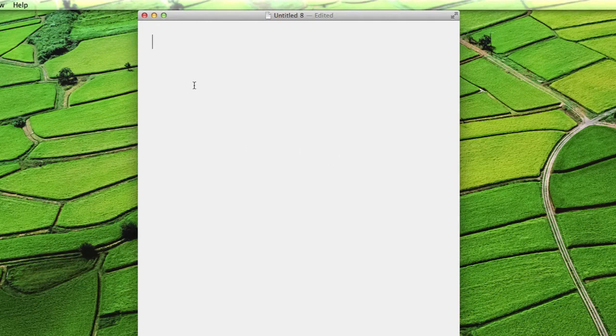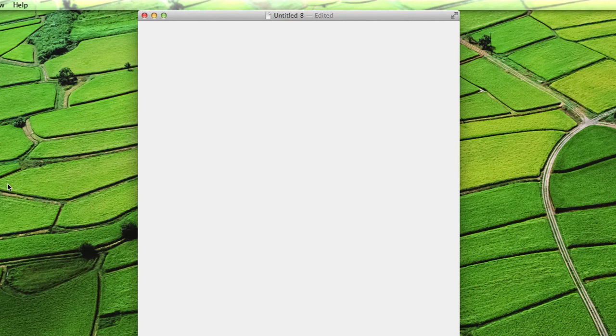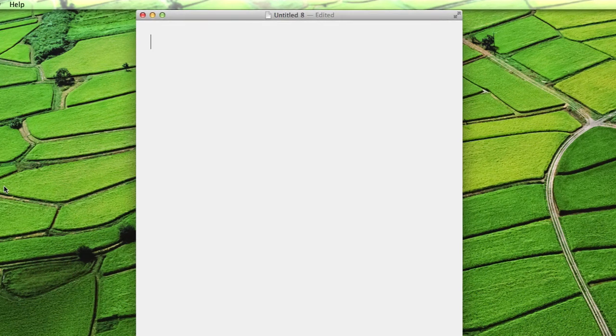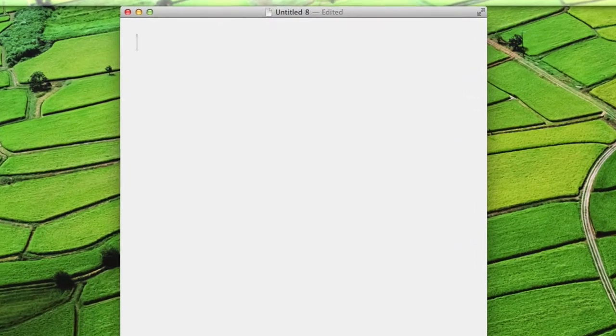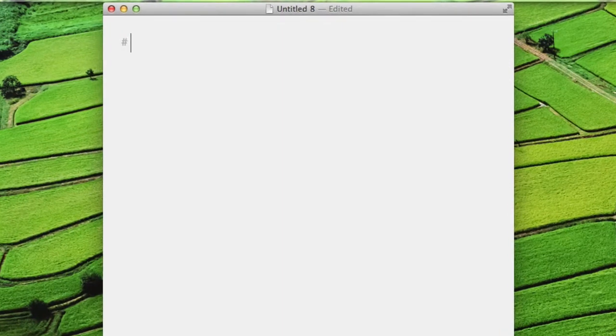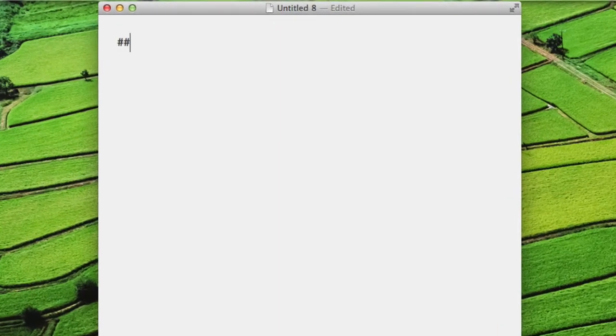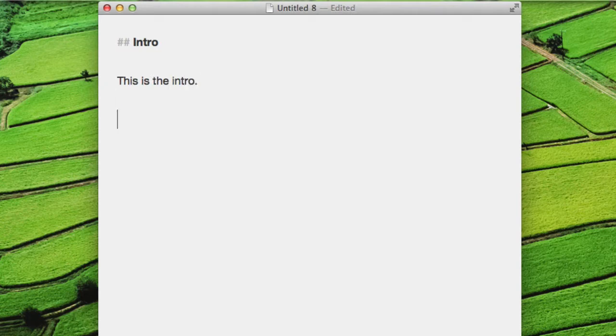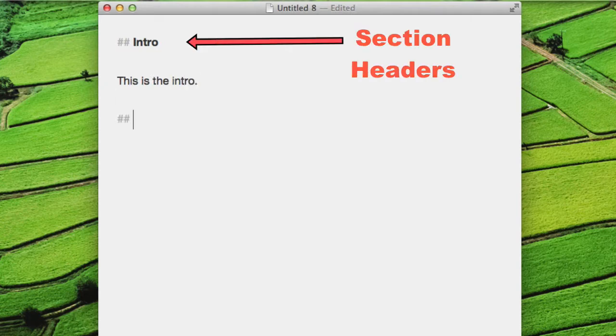You'll see I have a blank document open here in my favorite text editor, ByWord, and I'm just going to create a quick Markdown document here and show you how easy it is to translate into a blog post. I may start with an intro section here, and you'll notice I'm putting section headers on the different sections by putting pound signs in front of the headers.